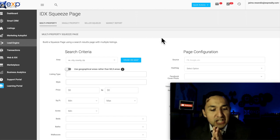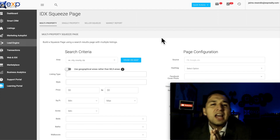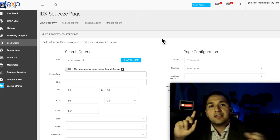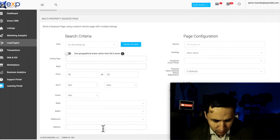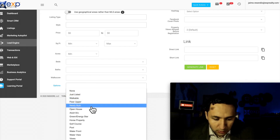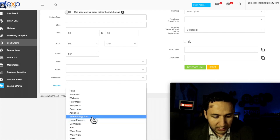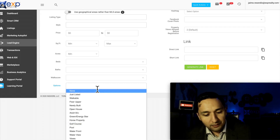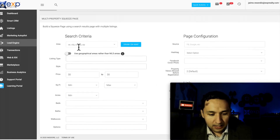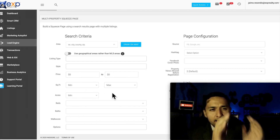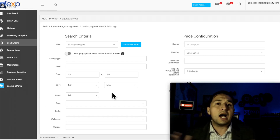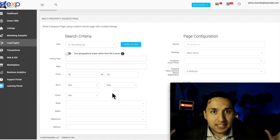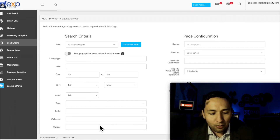The multi-property strategy is amazing — you get to create a list of homes that have a unique feature, such as newly built homes, single story homes, homes with a pool. You have options like fixer-upper, newly built, open house, adult 55 and over, green energy star, horse properties, golf course — all kinds of unique features you can select along with an area, price range, and square footage. You're curating a list of homes that a certain buyer would actually want. For example, I could craft a list of all pool properties in Arlington, Texas under $500,000 in a matter of seconds.